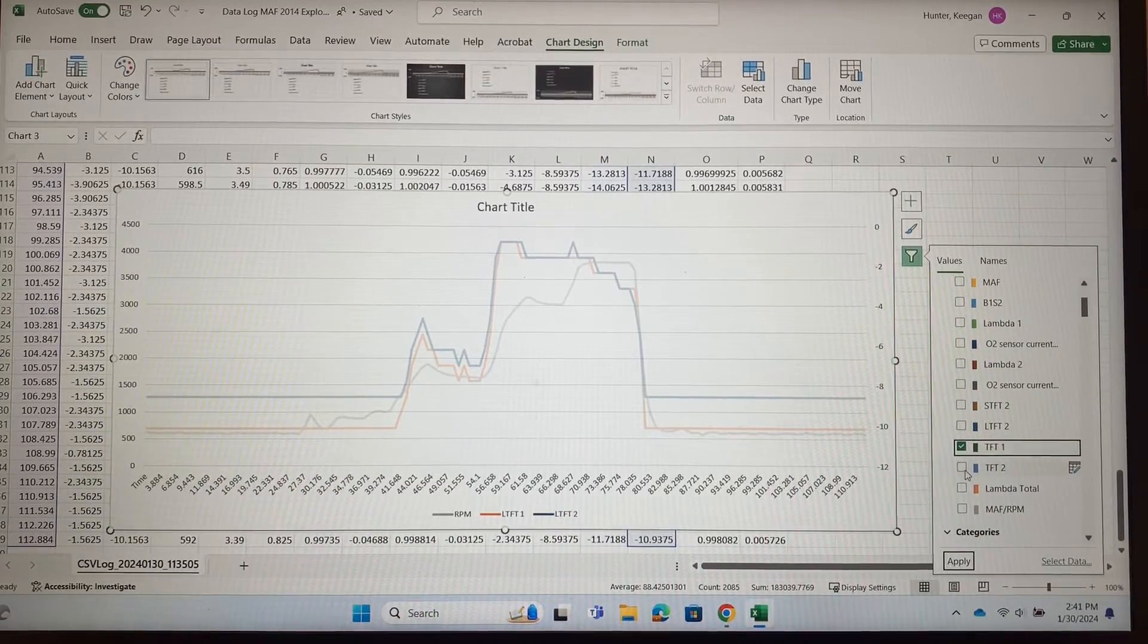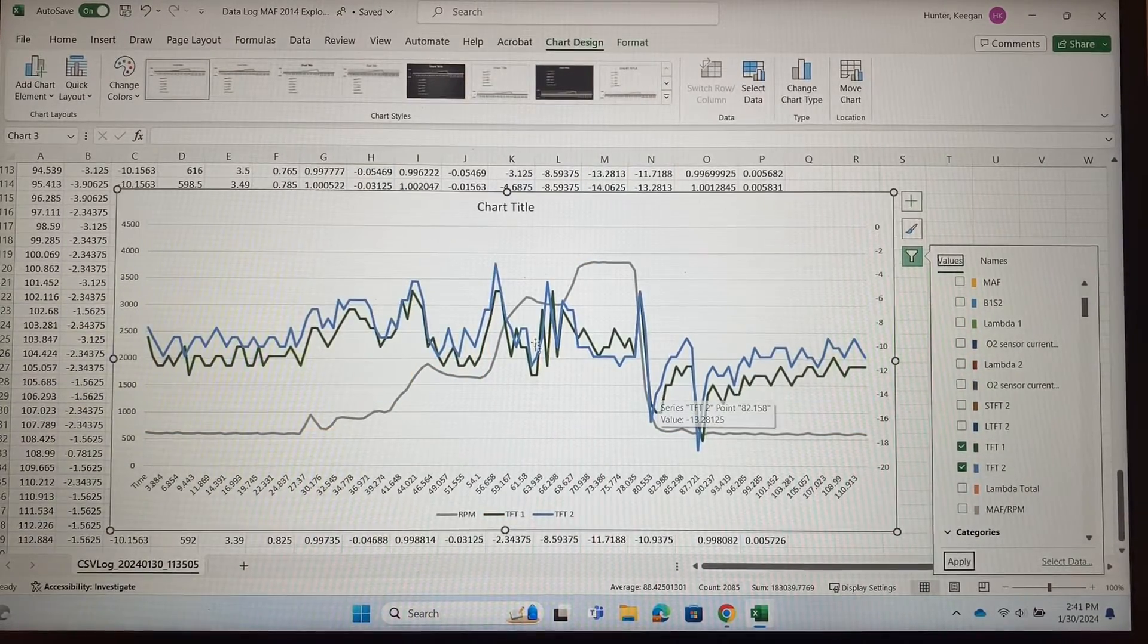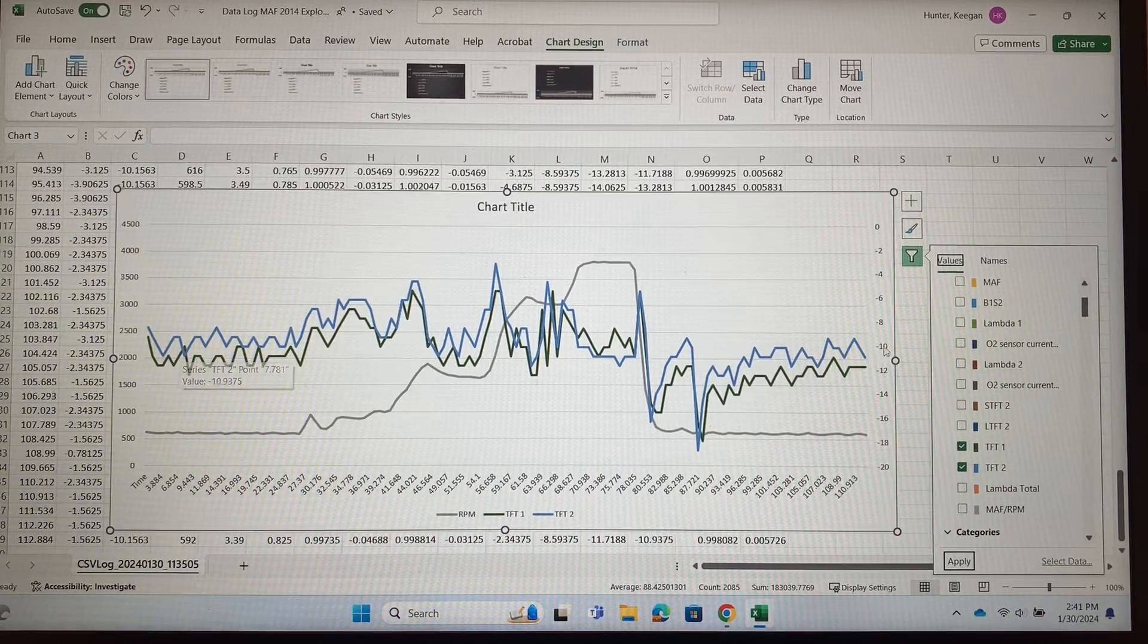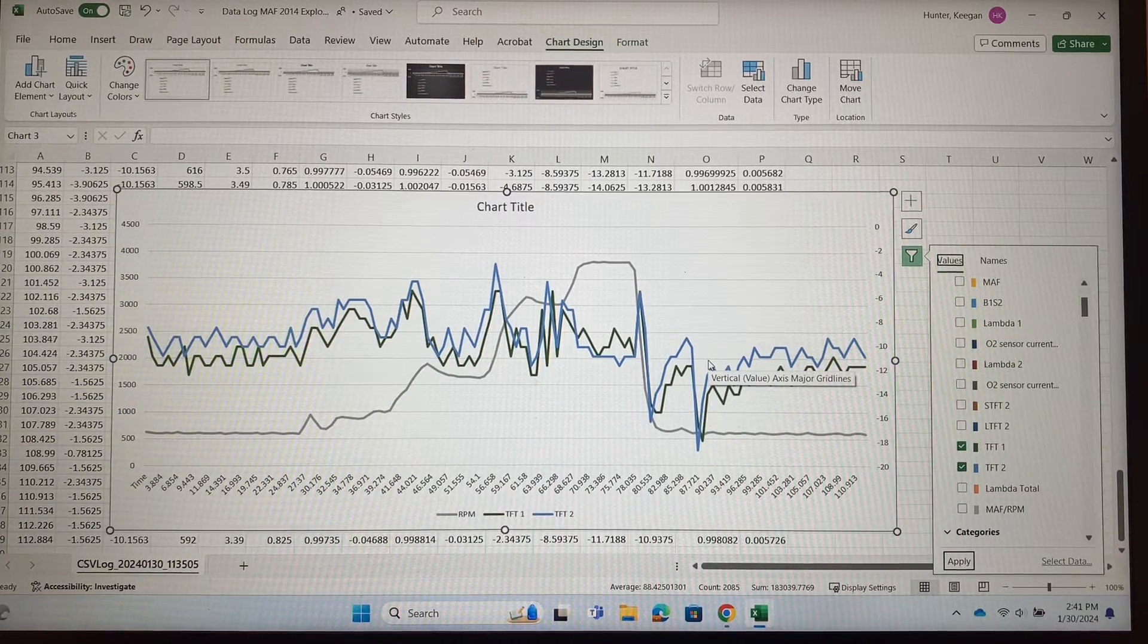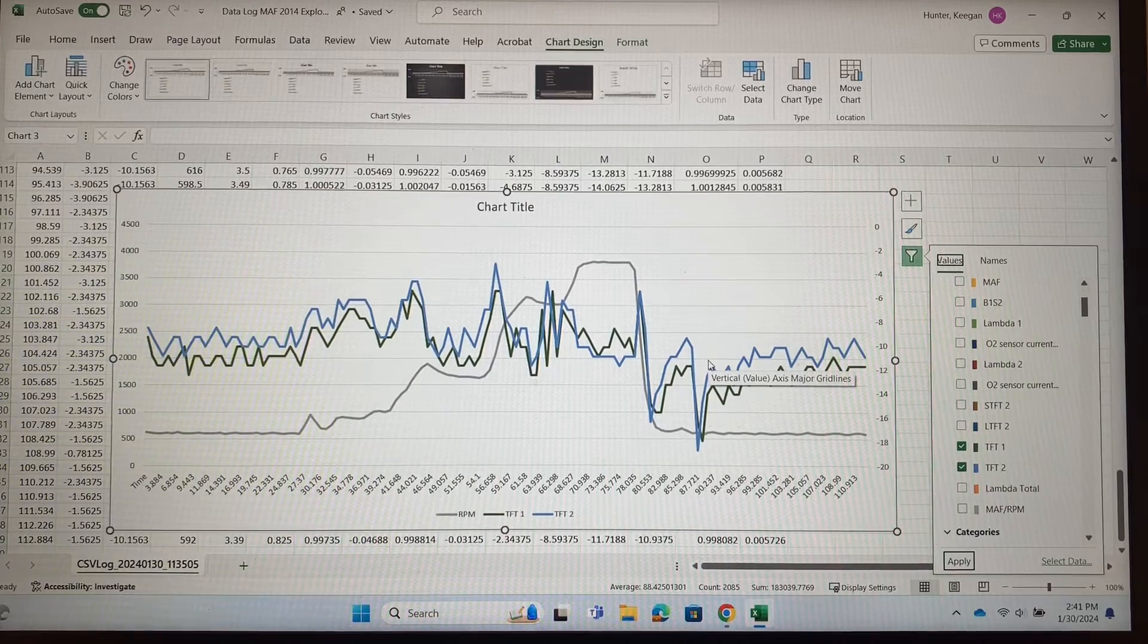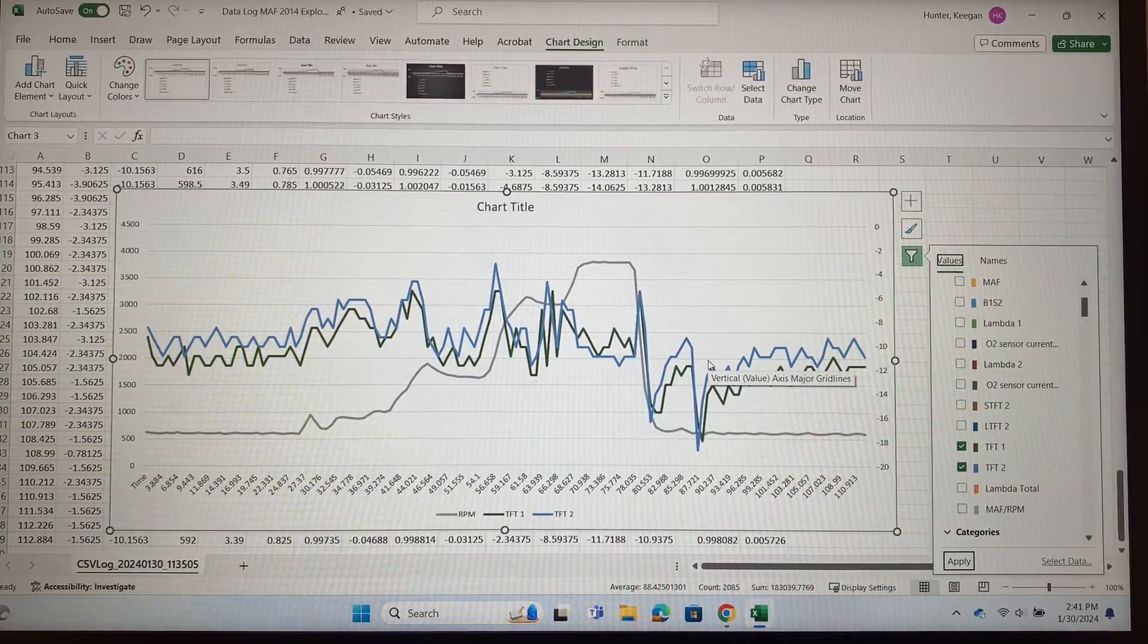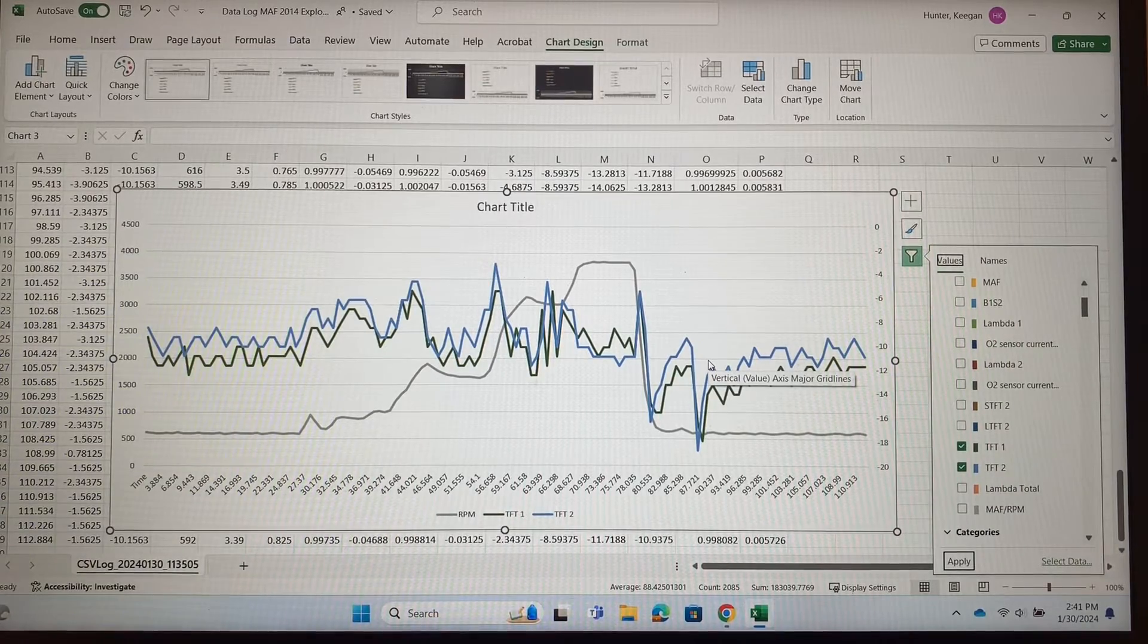If you want to go and look at the total fuel trim, which is one of the calculations we did, we can see that consistently, total, we're taking away around negative 10 percent fuel all the time. And so I still think that's acceptable. That doesn't point in any direction to me of something that's bad, and there's no codes or anything being thrown on this for that, so that looks good.